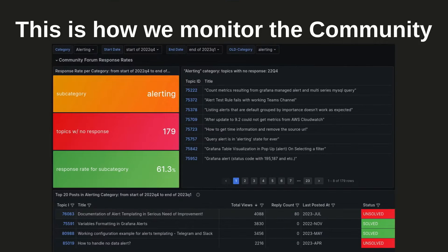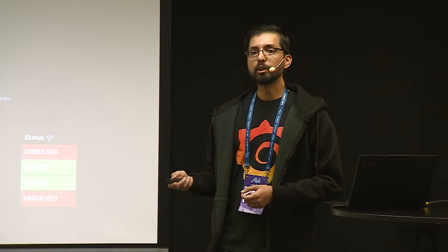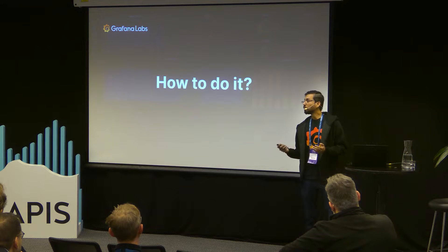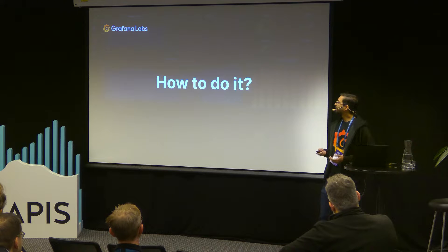This is how we are doing it in Grafana — we are monitoring our community performance using Grafana. This is a dashboard we have built that gets all the metrics you need. In this example, we've selected the subcategory of alerting, and it shows posts, response rate, solved and unsolved posts based on views, and total number of posts. This is now helping us a lot to improve community performance, because before we didn't know which direction to go. And this is all coming from the API. So the question is: how do I get this graphical representation?